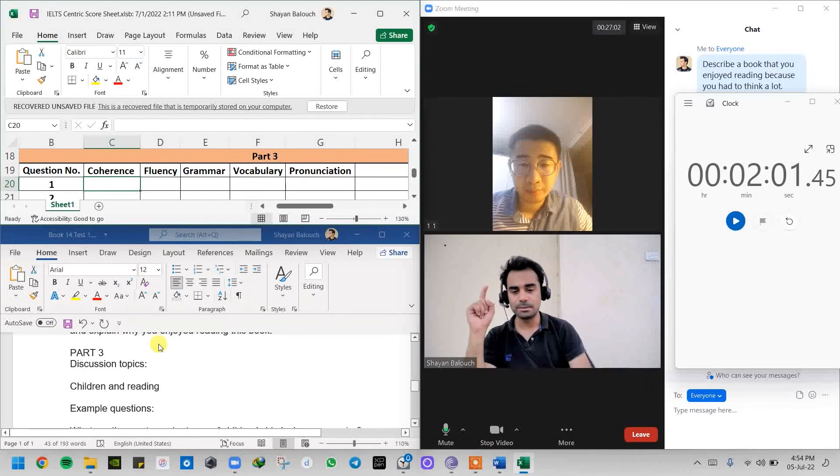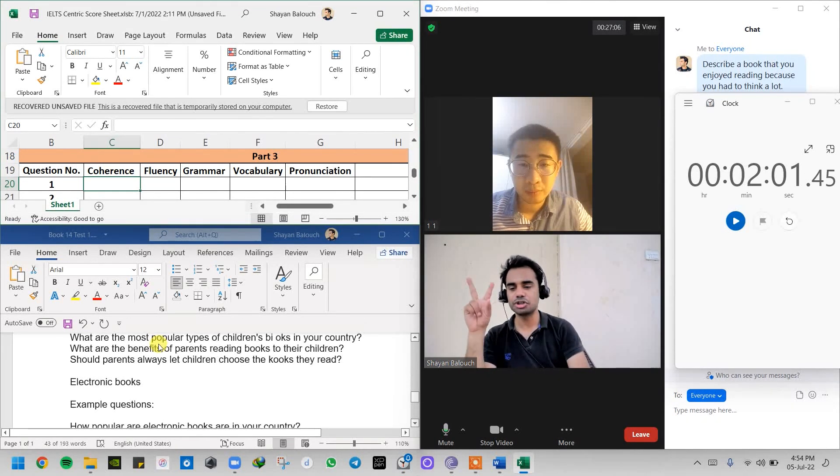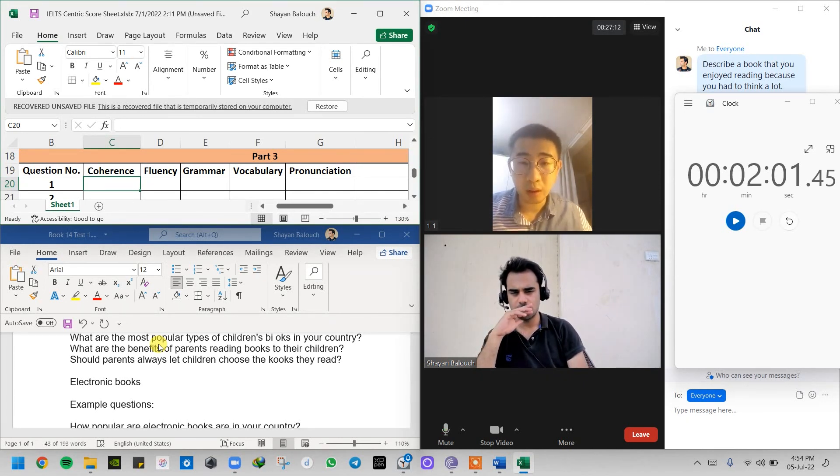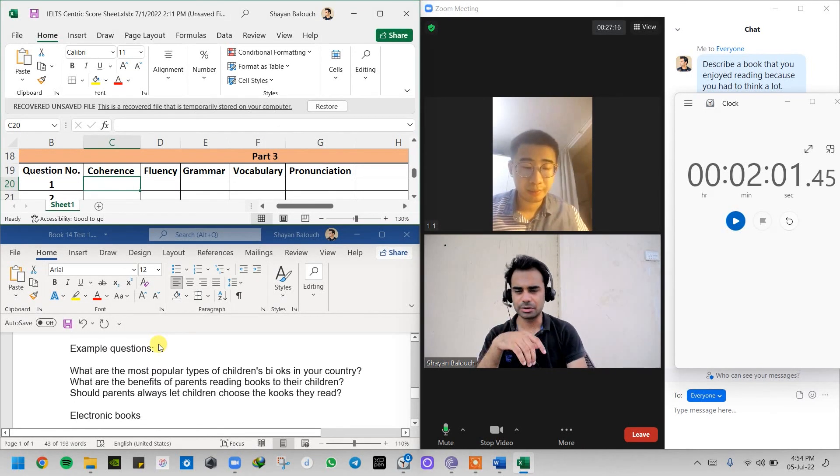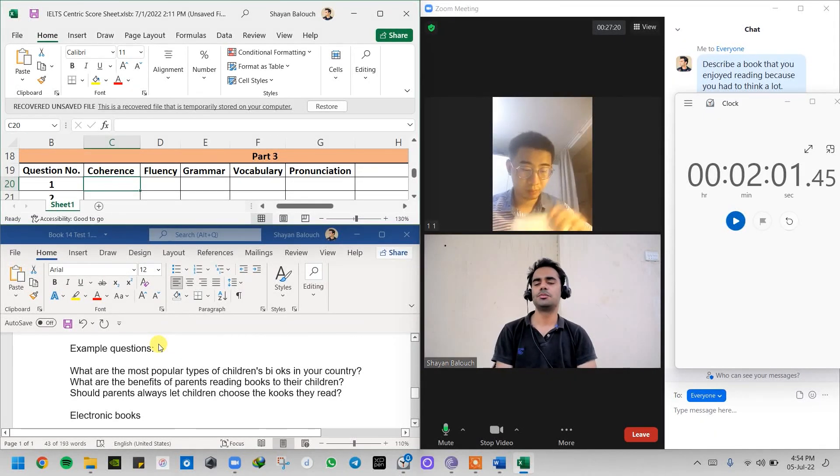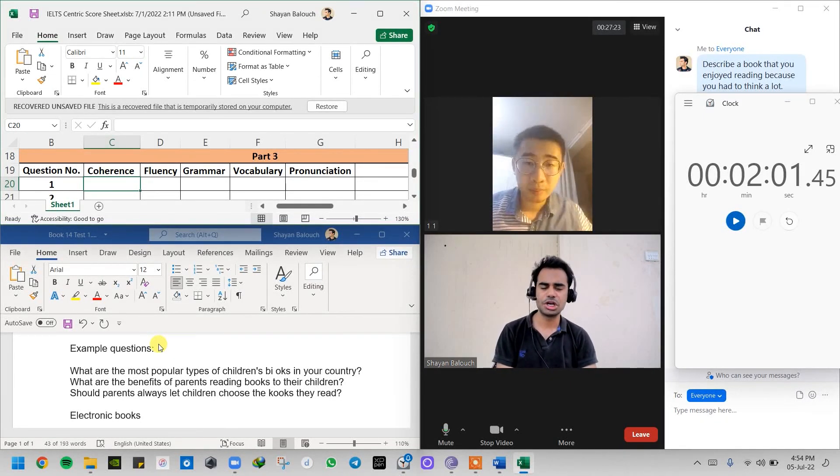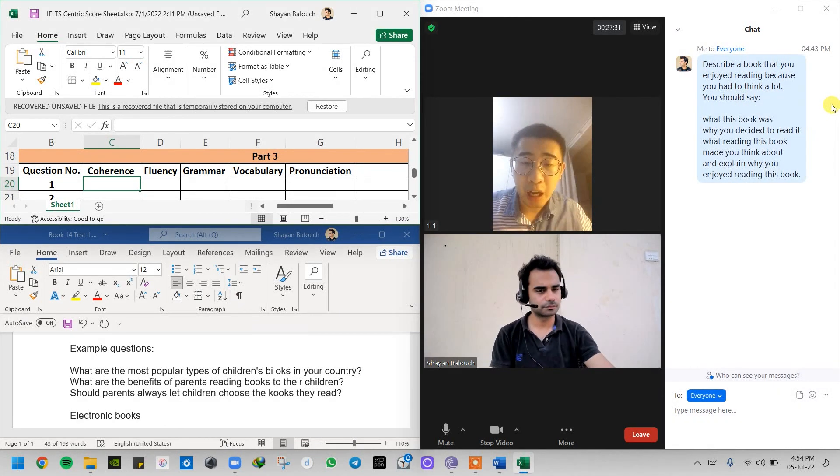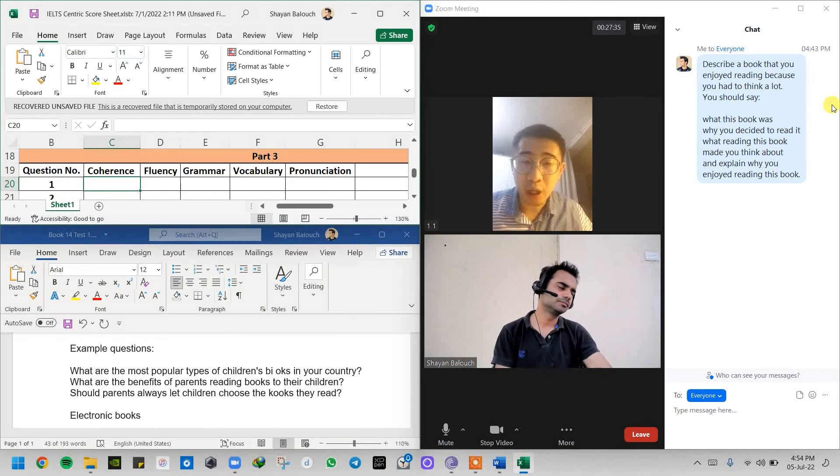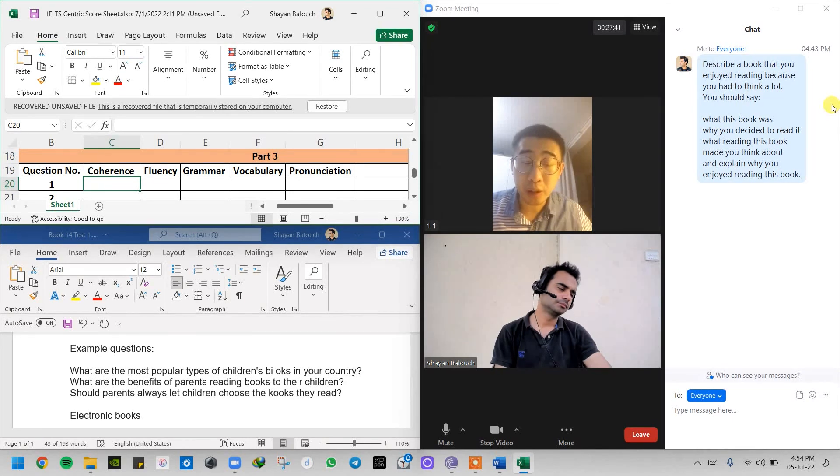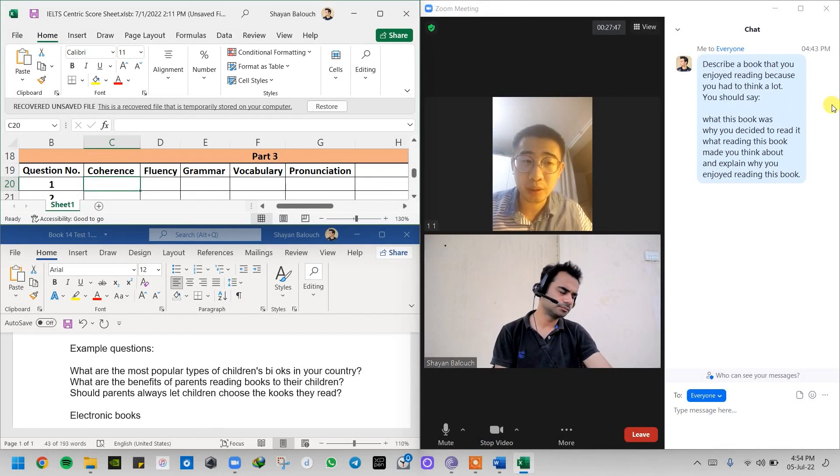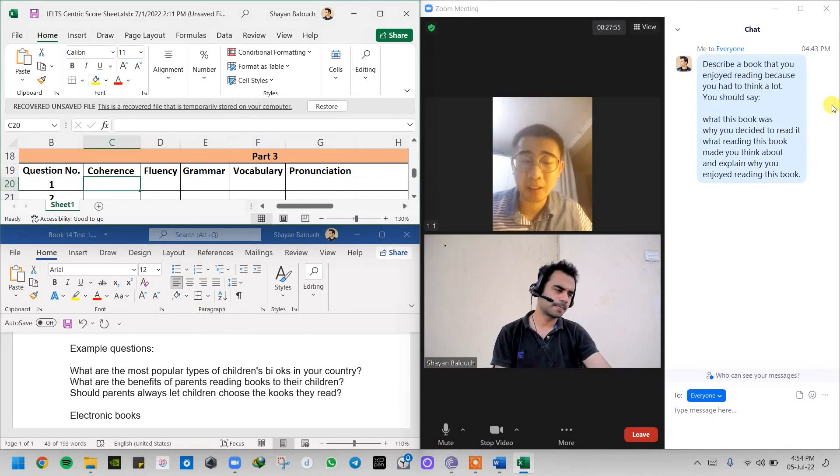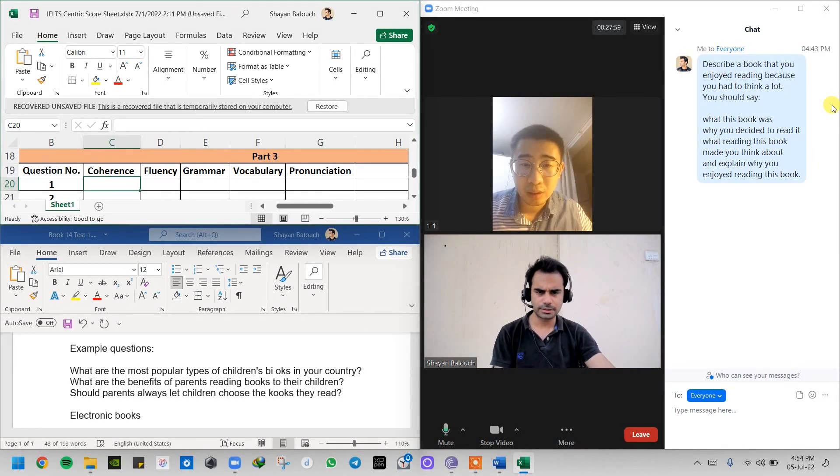You have two topics: children and reading, or electronic books. Which one would you choose? First. Okay, children and reading. Question number one: What are the most popular types of children's books in your country? It's cartoon books. Reading cartoon books is a good way to relax and it is also a good way to learn knowledge for the children. Parents often buy cartoon books because the parents can remember the happiness when they were young.